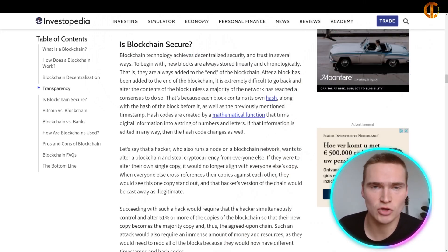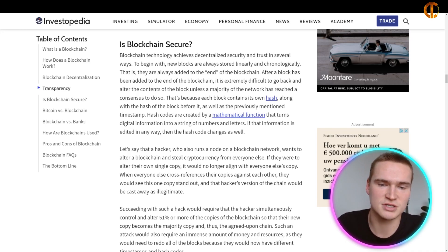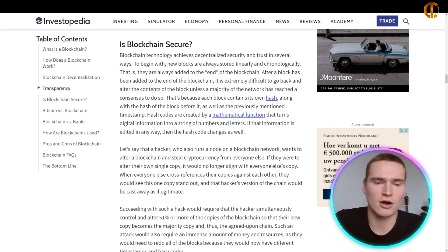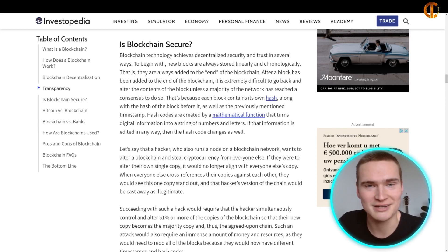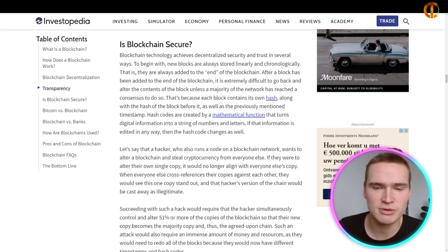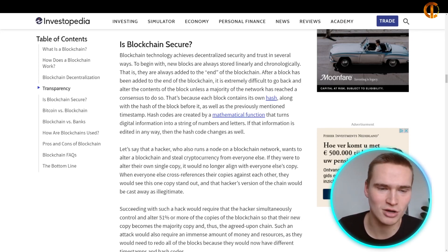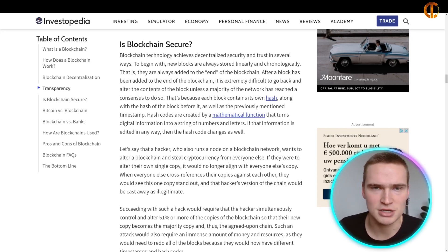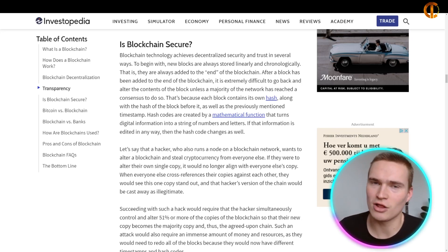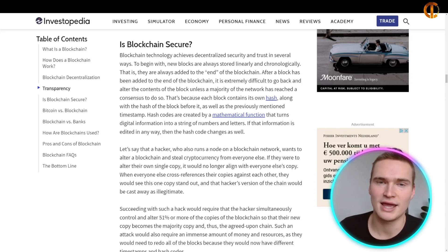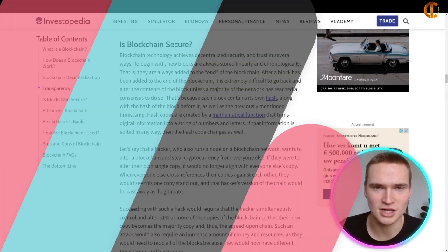One of the biggest questions with blockchain is: is it secure? Blockchain technology achieves decentralized security and trust in several ways. New blocks are always stored linearly and chronologically — always added to the end of the blockchain. After a block has been added, it is extremely difficult to go back and alter its contents unless a majority of the network has reached a consensus to do so. This is practically impossible: more and more nodes secure the network, and even though they work together, they cannot coordinate such an attack.